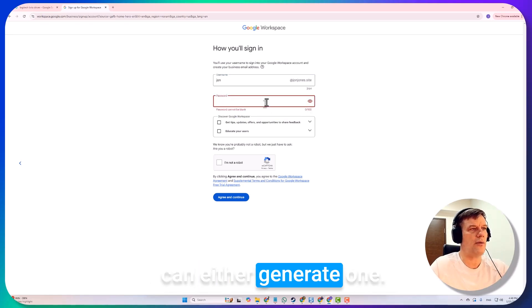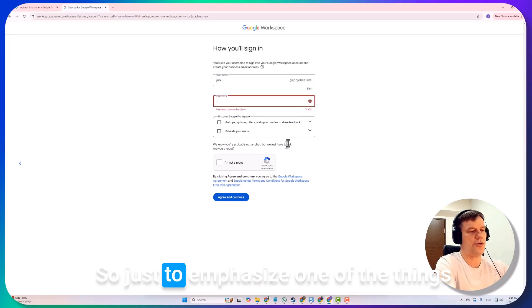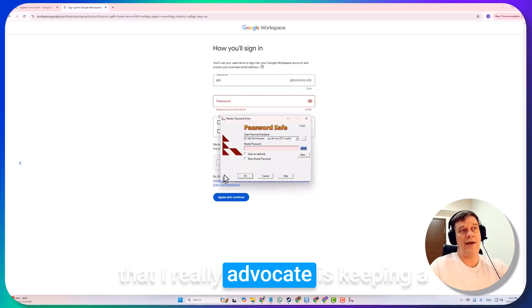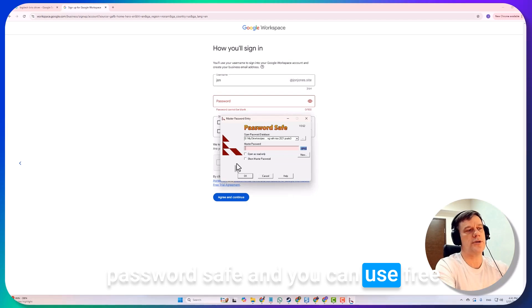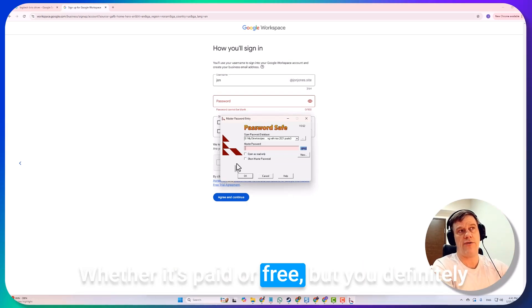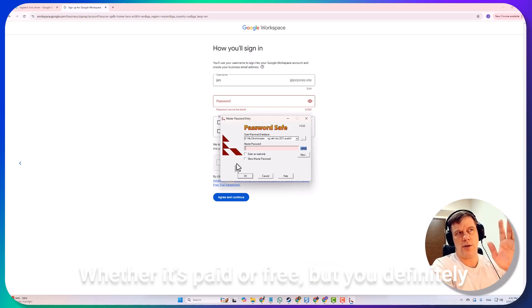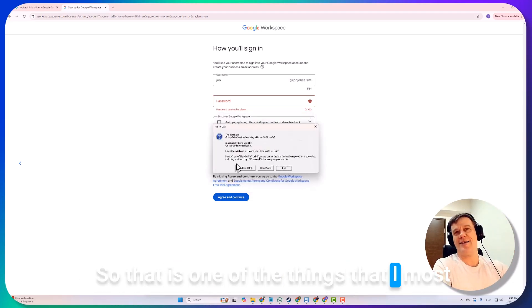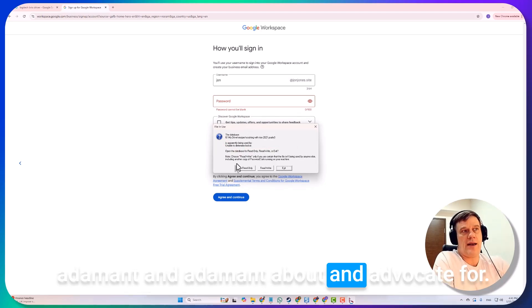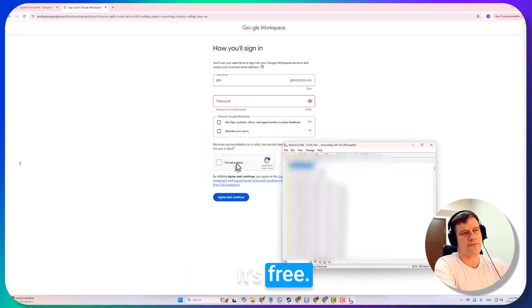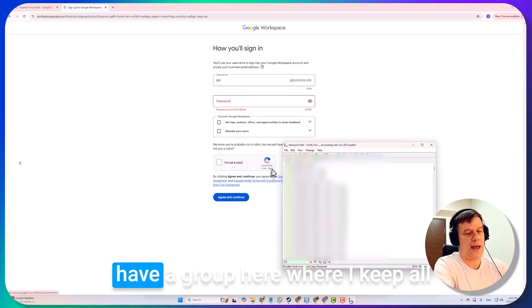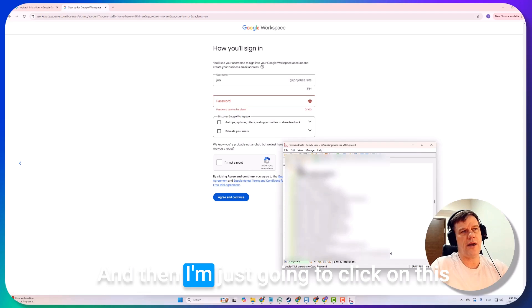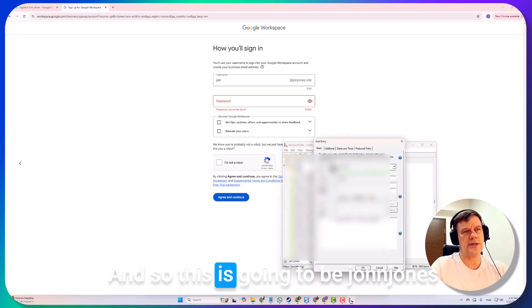This password, we can either generate one. Just to emphasize, one of the things that I really advocate is keeping a password safe. You can use FreePass or LastPass or whatever it is online, whether it's paid or free, but you definitely should be having a password safe. That is one of the things that I'm most adamant about and advocate for. I use this one called Password Safe, it's free, and what I'm going to do is I actually have a group here where I keep all johnjones passwords.